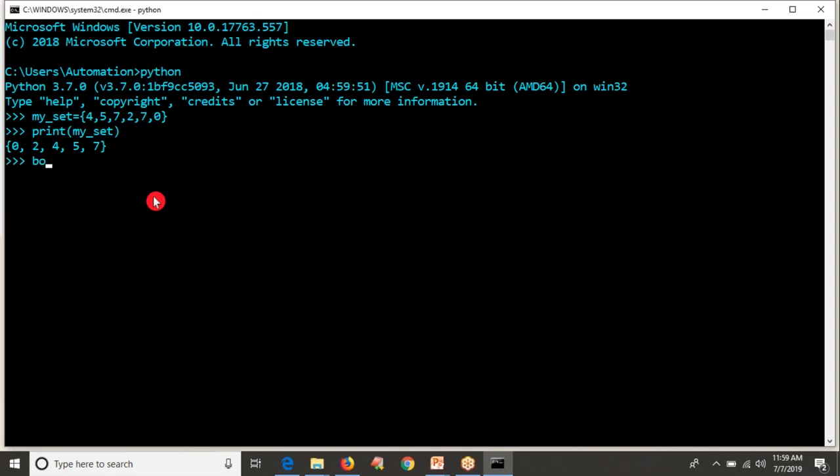Now, if you convert your data into Boolean, it's true because it is a non-empty set. Let me define my_set which is having an empty set.